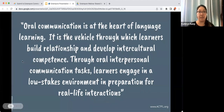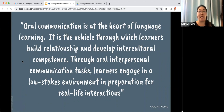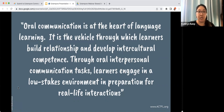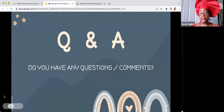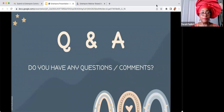As part of our closing thoughts: 'Oral communication is at the heart of language learning. It's the vehicle through which learners build relationships and develop intercultural competence. Through oral interpersonal communication tasks, learners engage in a low-stakes environment in preparation for real-life interactions.' — ACTFL. What students want to be able to do when they come into our class is usually to speak, talk about themselves, talk about their friends. Practicing little conversations about daily life is key to preparing them for real-life interactions. As I tell my students: if you step out of class without speaking, you wasted your time.